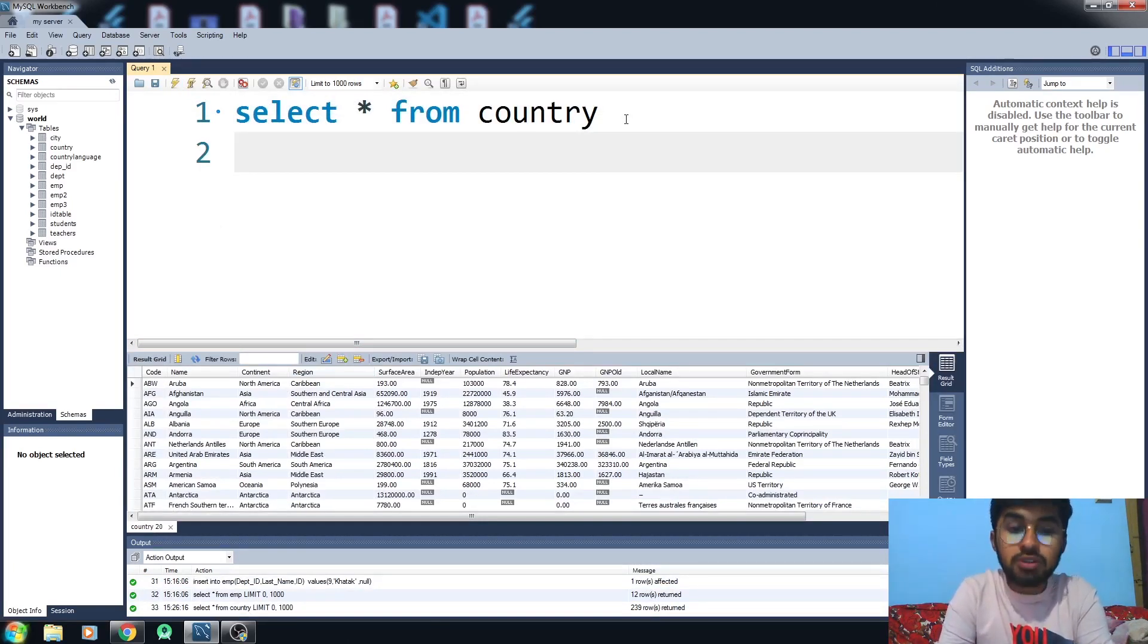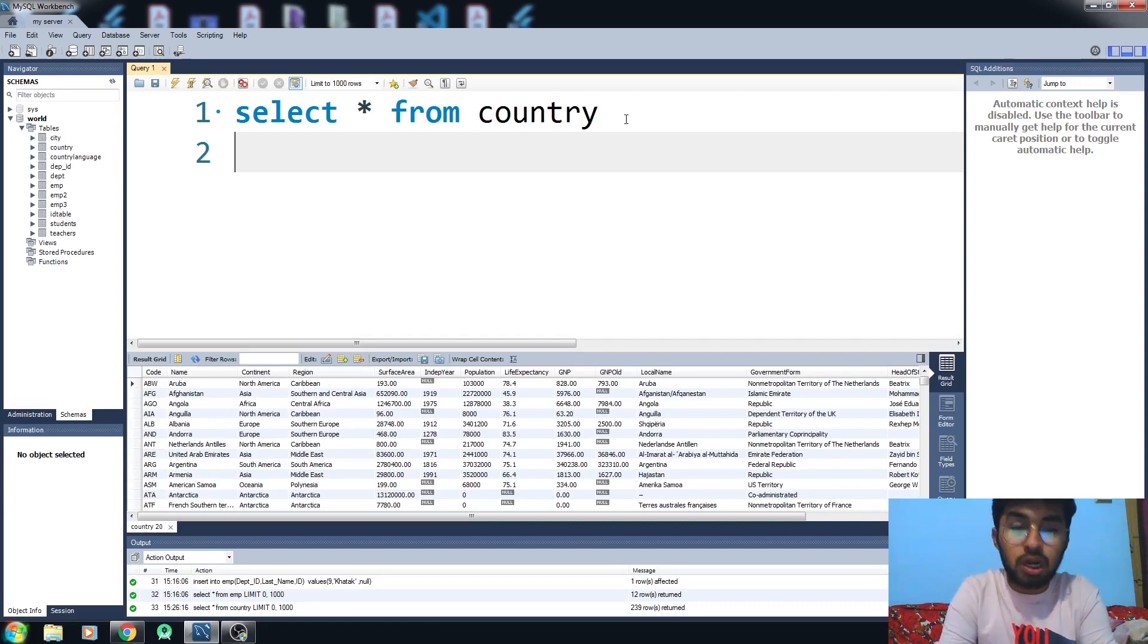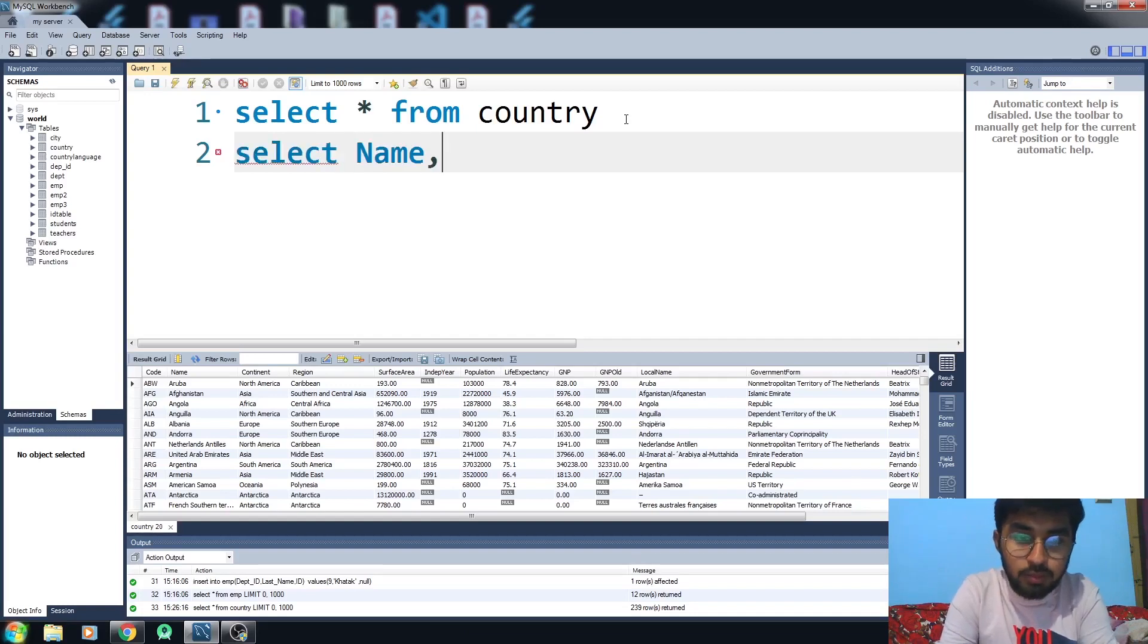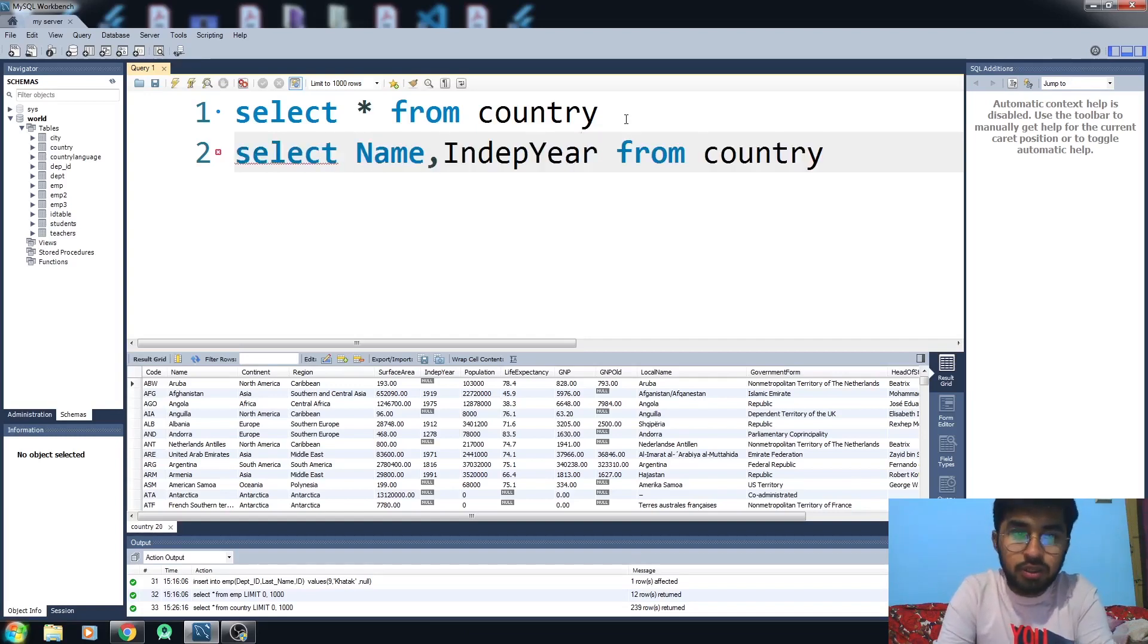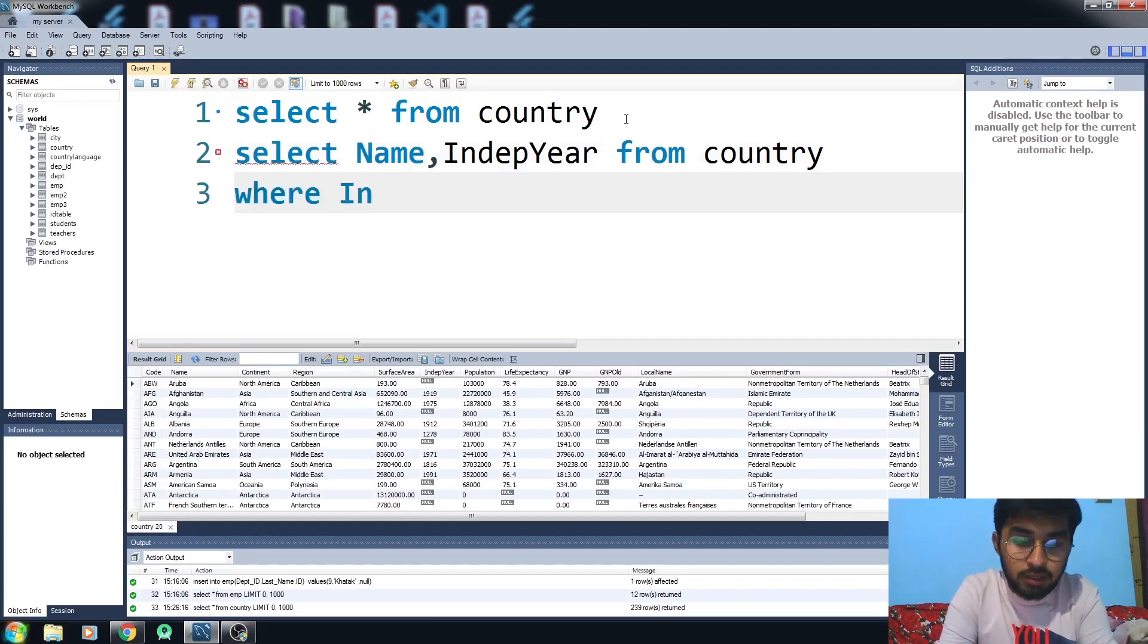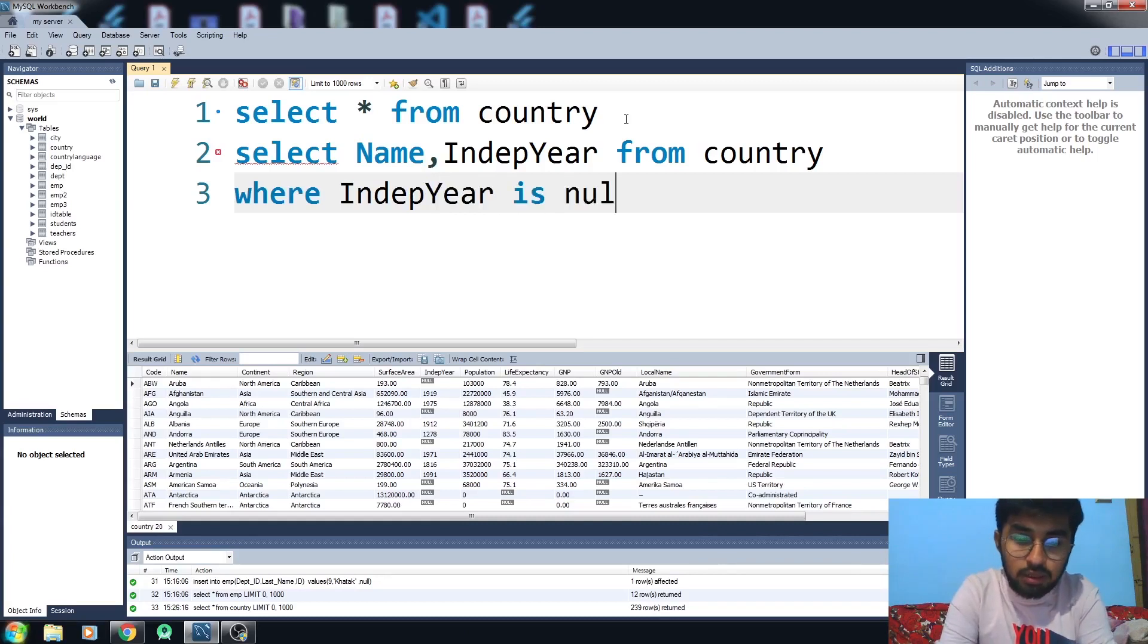whose IndepYear value is null. How am I about to do that? You have to write select Name from country where now you have to put a condition here that IndepYear is